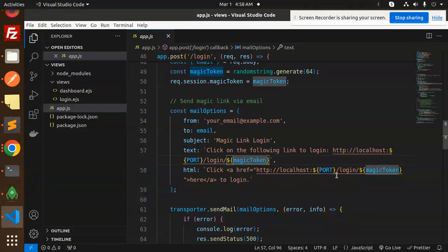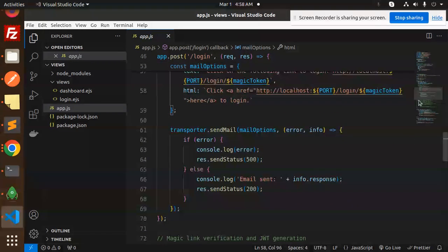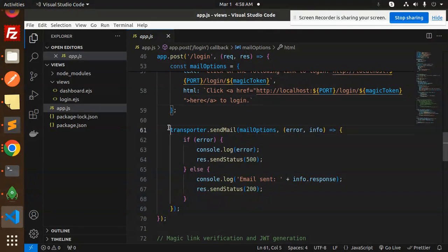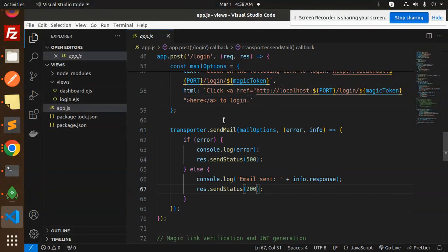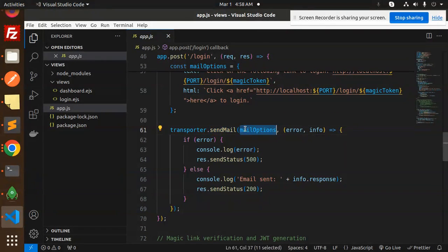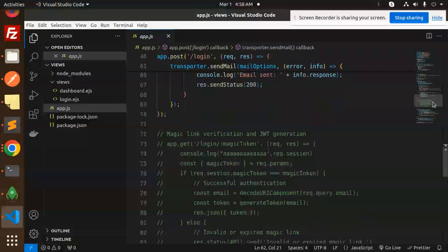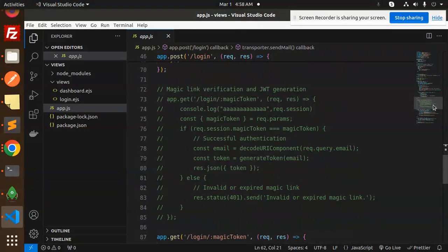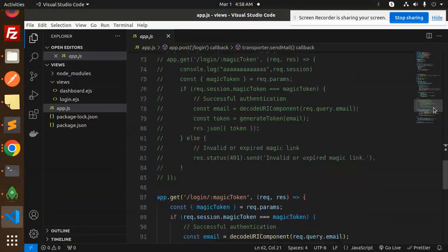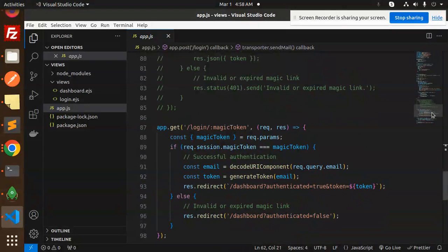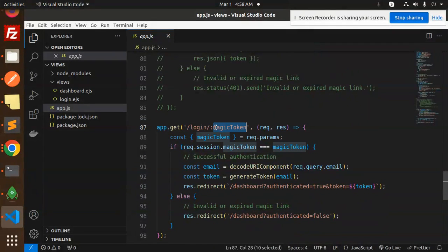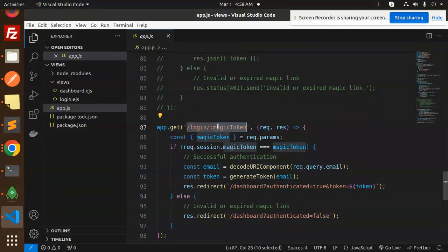We create the link to send to your email. After doing this, we send the email using mail options to send the email.